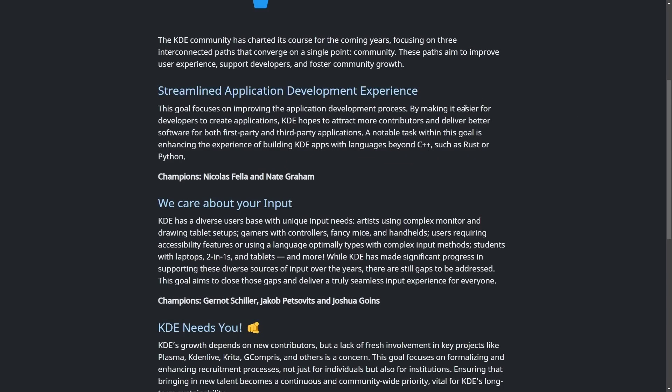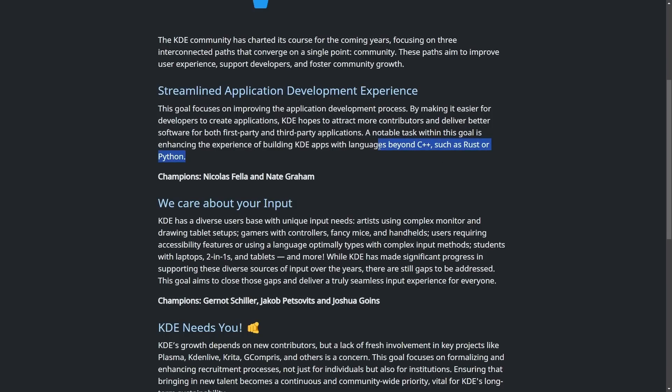Streamlined application development experience. The goal focuses on improving the application development process by making it easier for developers to create applications. This is in hopes to attract more contributors, and really the goal here is to use languages beyond C++, such as Rust or Python, which is an important goal for many different open source projects as we're seeing technical advancements. In order to sustain a developer community, it's becoming crucial to allow for different subsets of languages and skill sets in order to broaden the contributor base.